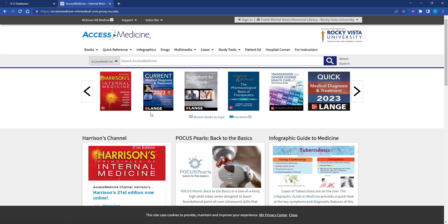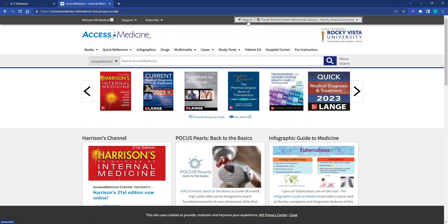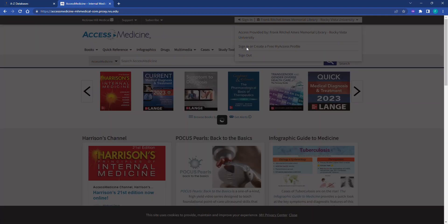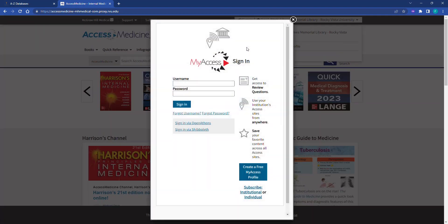On the Access Medicine homepage, click Sign In and then click Sign In or Create a Free My Access Profile. Sign in with the personal username and password that you created.